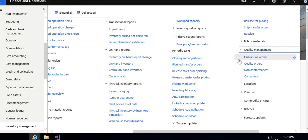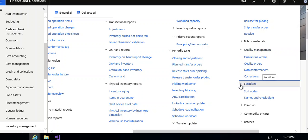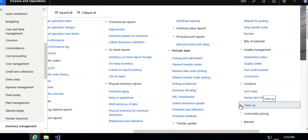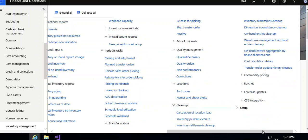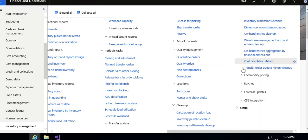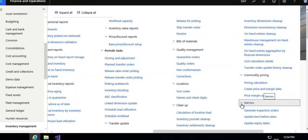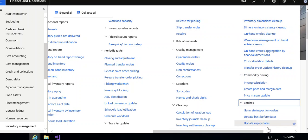In which you can enter the quarantine order, quality order, and non-conformance correction location. Cleanup and general cleanup, inventory shipment cleanup, inventory dimension cleanup, inconsistent dimensions, and inconsistency cleanup. Cost calculation details, then commodity pricing batches.